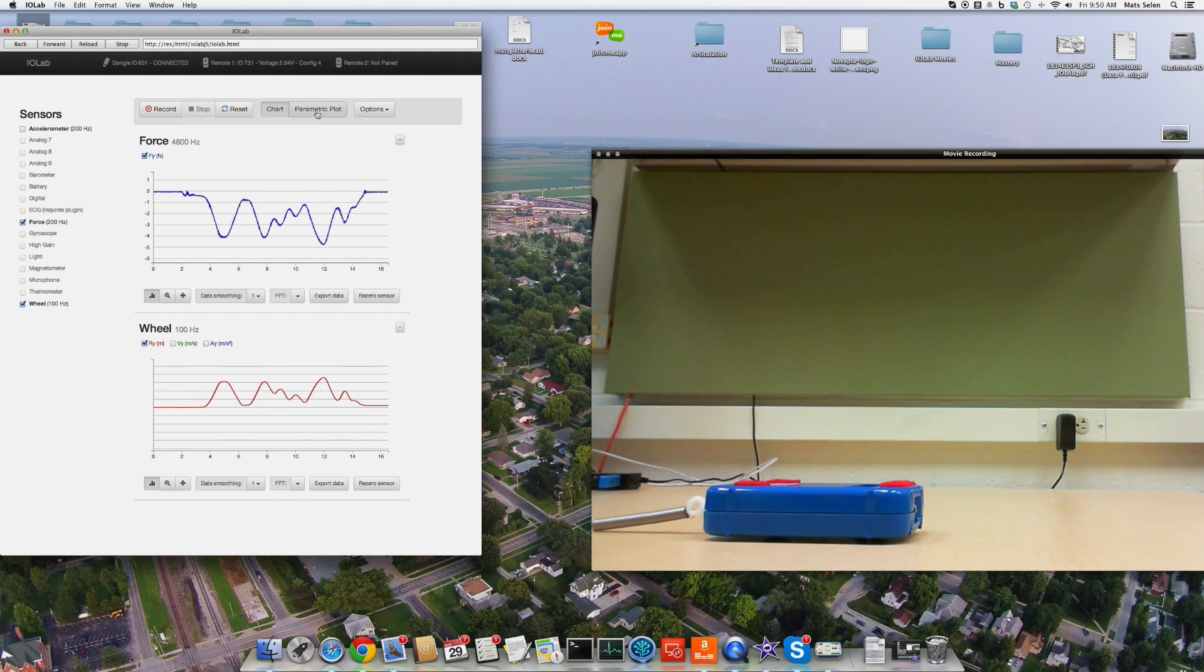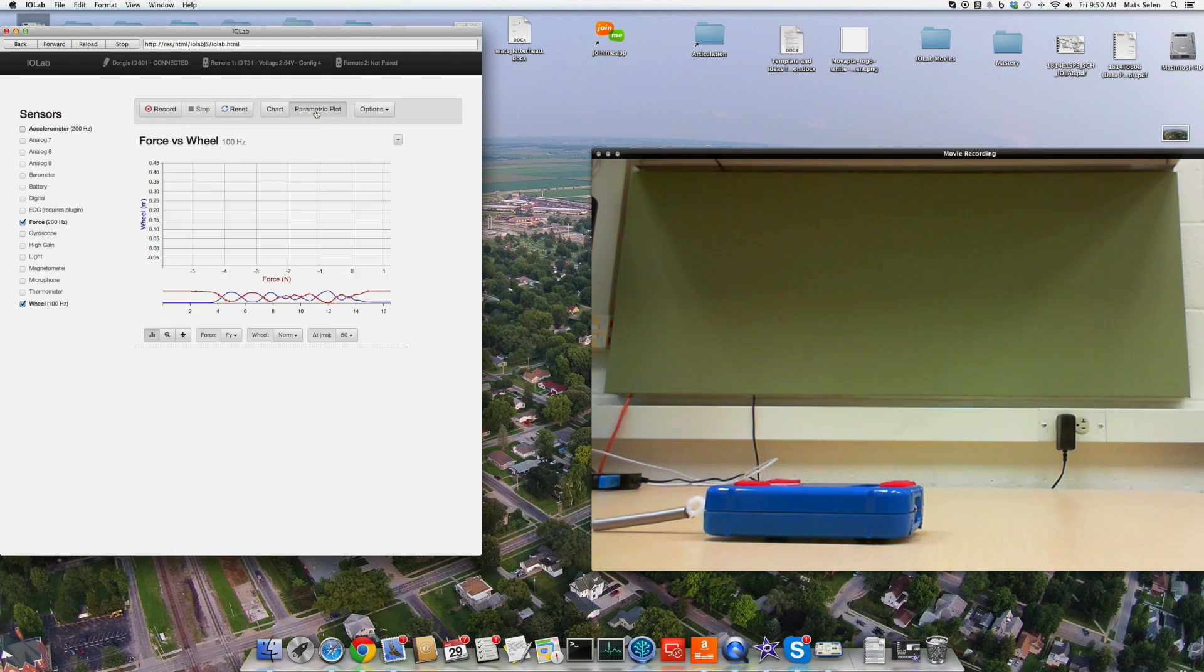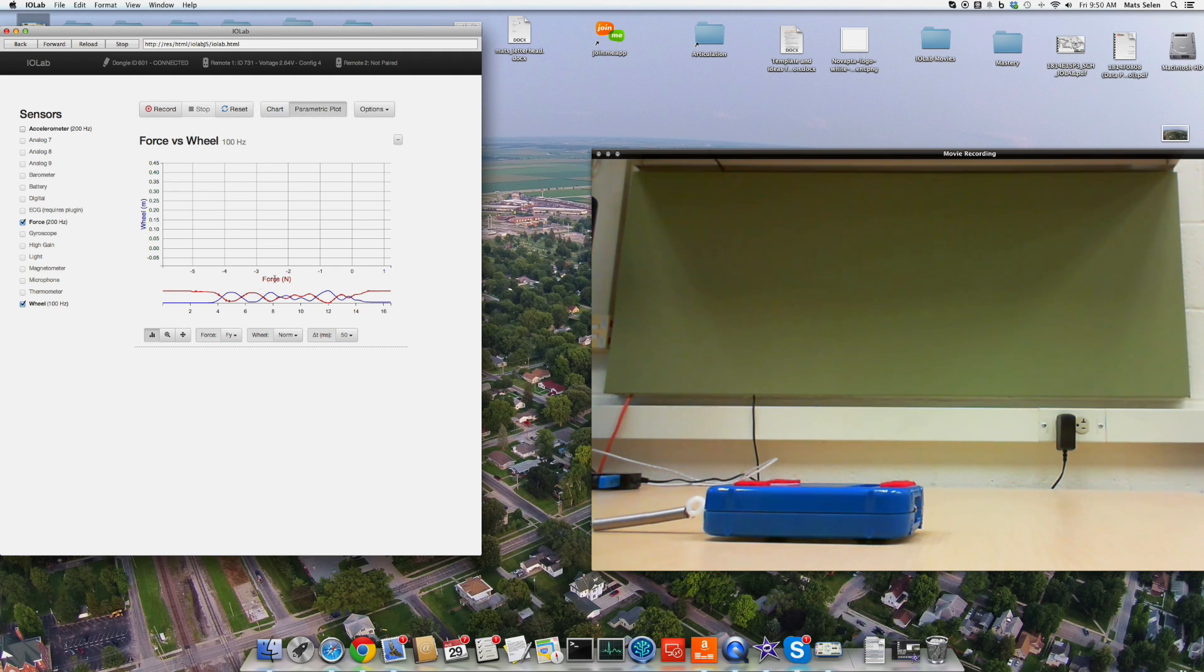We have this parametric plot feature, which allows you to plot any measured variable versus any other one. So here we go. We have the force on the bottom axis, and it is the force in the y direction. That's all the force probe measures.